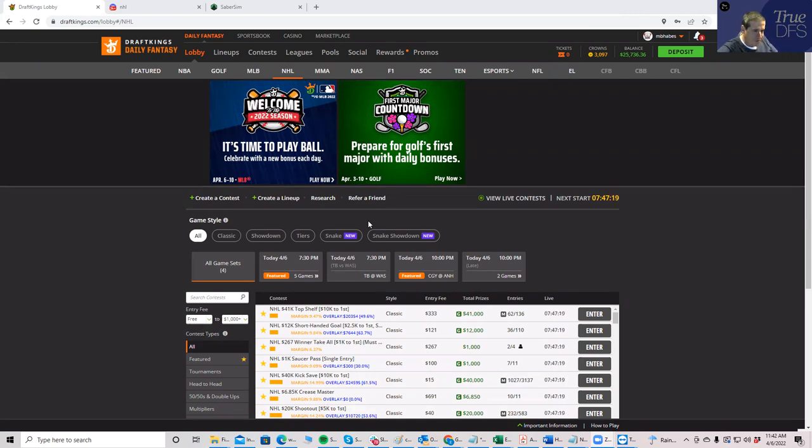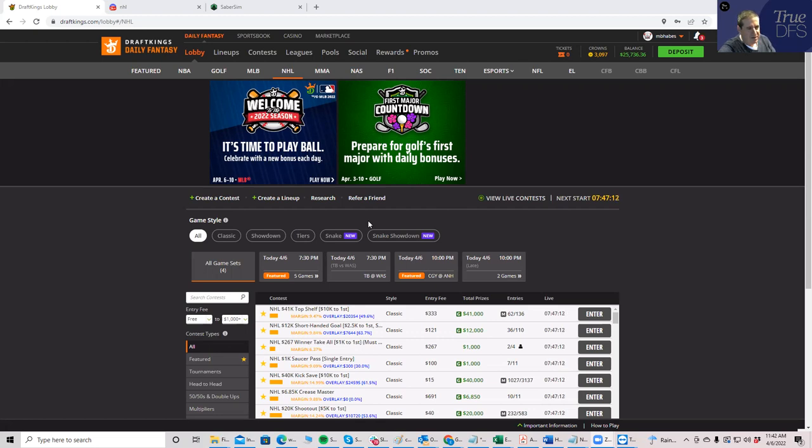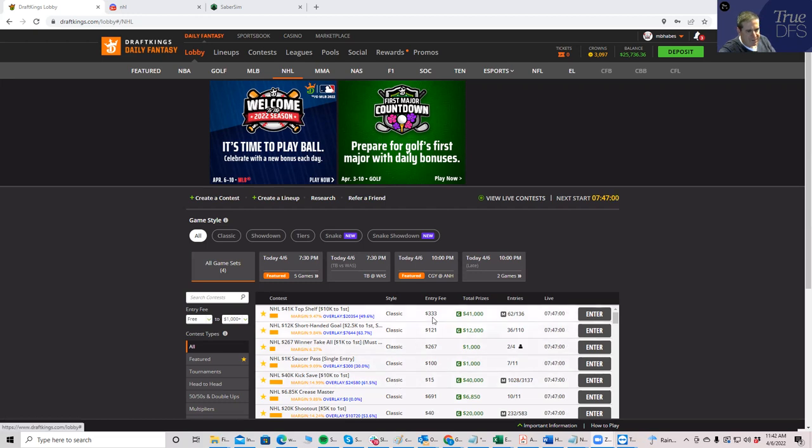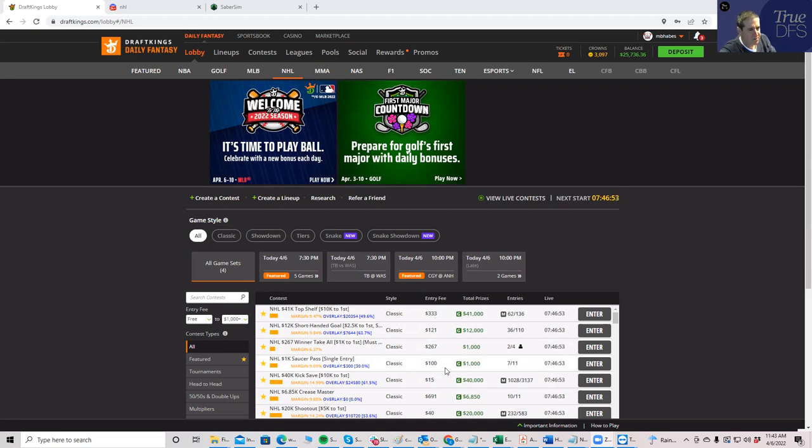So first thing I'll do is take a look at the slate in general. I'm going to just focus on DraftKings today. It's a five-game slate, and I'm going to look at the tournament offerings here and just see if there's anything I need to notice. Like sometimes if there's a bigger buy-in, I'll make a note of that because I want to gauge what types of players I'm going to be up against.